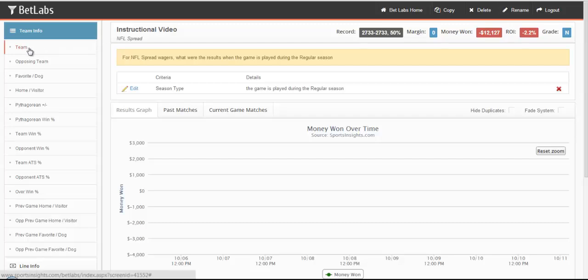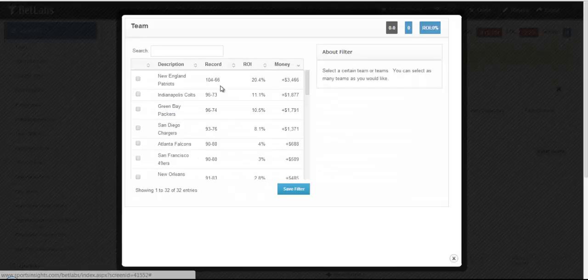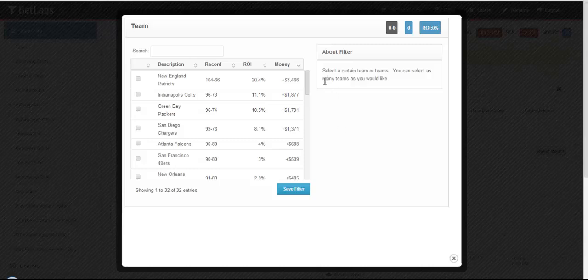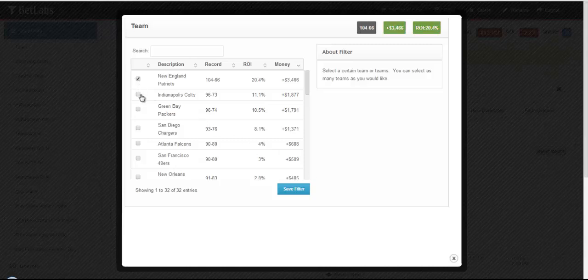Let's start with Team. By clicking on Team, you'll see in About Filter that you can select a certain team or teams, as many as you would like. Simply select any checkbox next to the team to add them to your system.